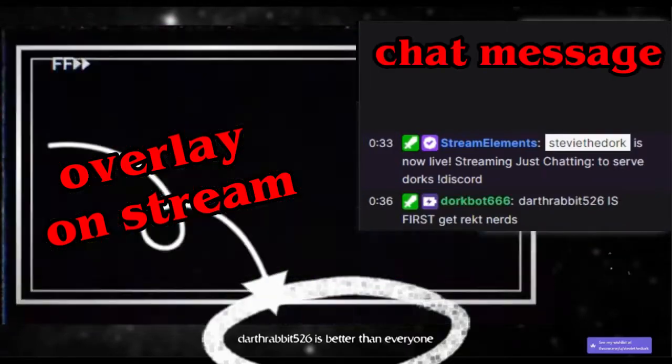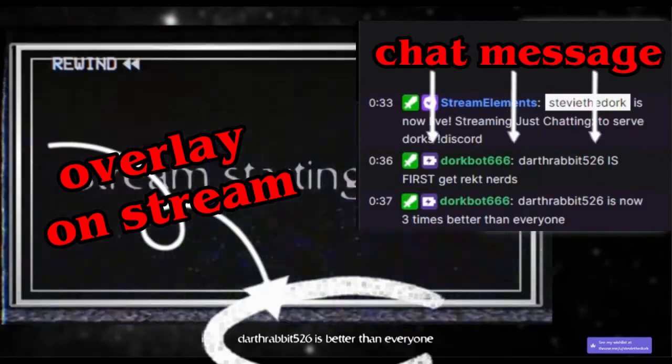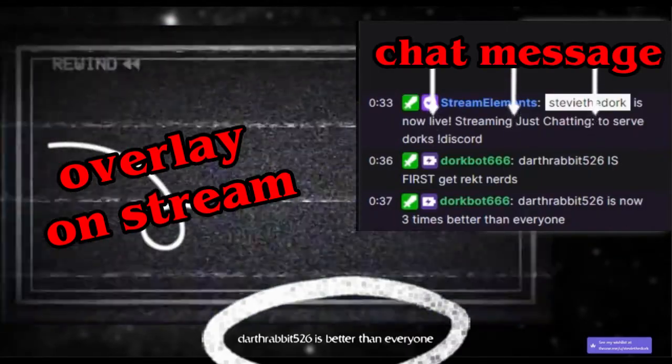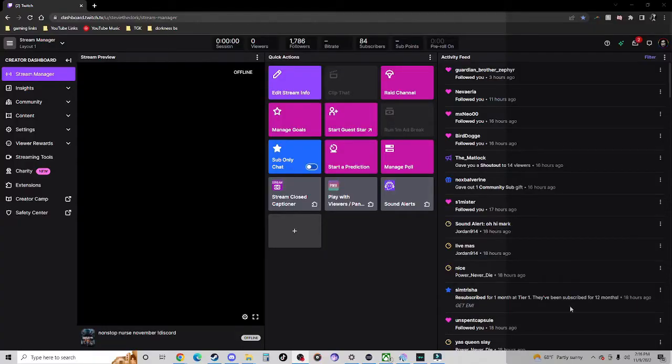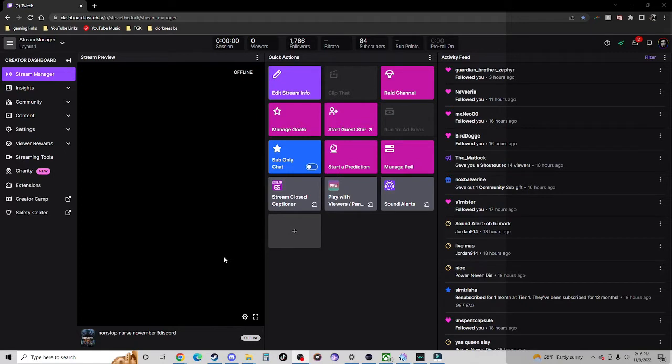I made this channel points redemption in Mix It Up Bot and it's kind of complicated, so I wanted to do a little tutorial to show you guys how I made it and how you could make something of your own.